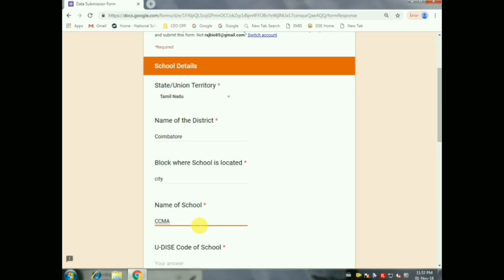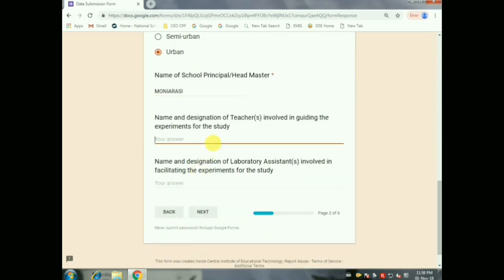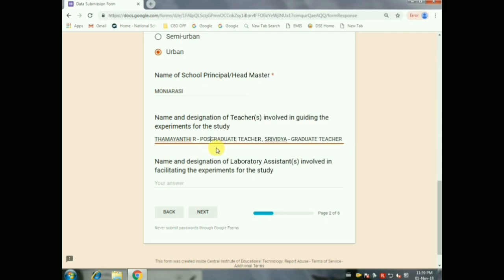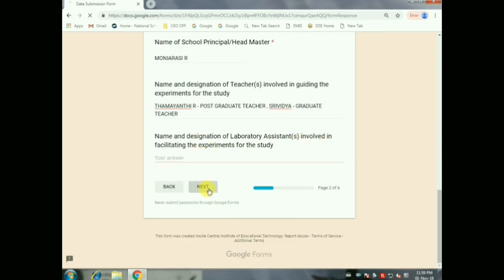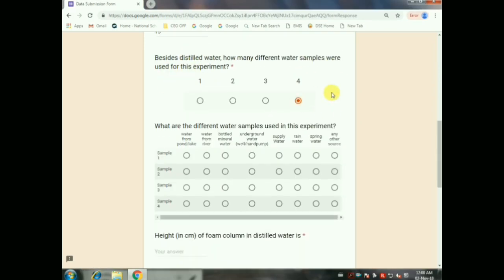After that you have to enter your UDIS code of the school. Then you have to mention the HM name, then the teacher in charge with designation — if it is a PGT, write PGT Chemistry or Postgraduate Teacher; if it is BT, write the name of the teacher and Graduate Teacher. If there is any lab assistant who facilitated the experiment, mention his name also. Then give Next.